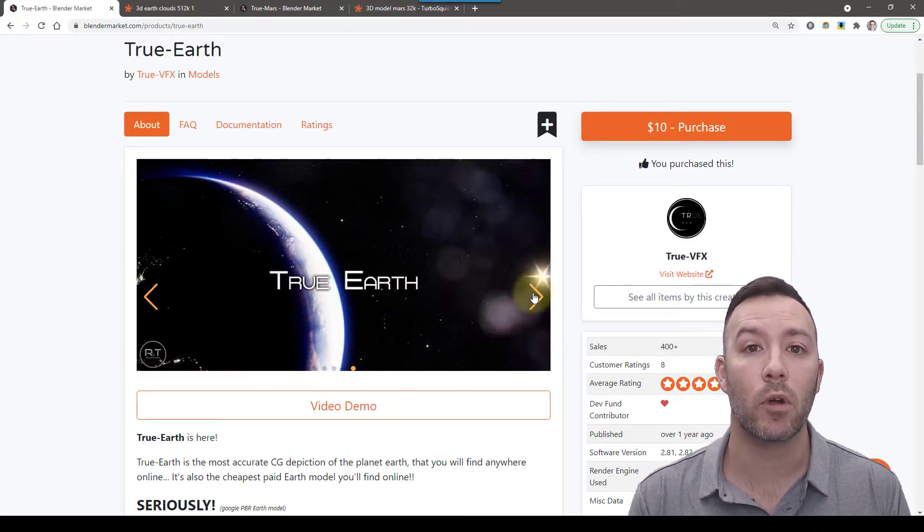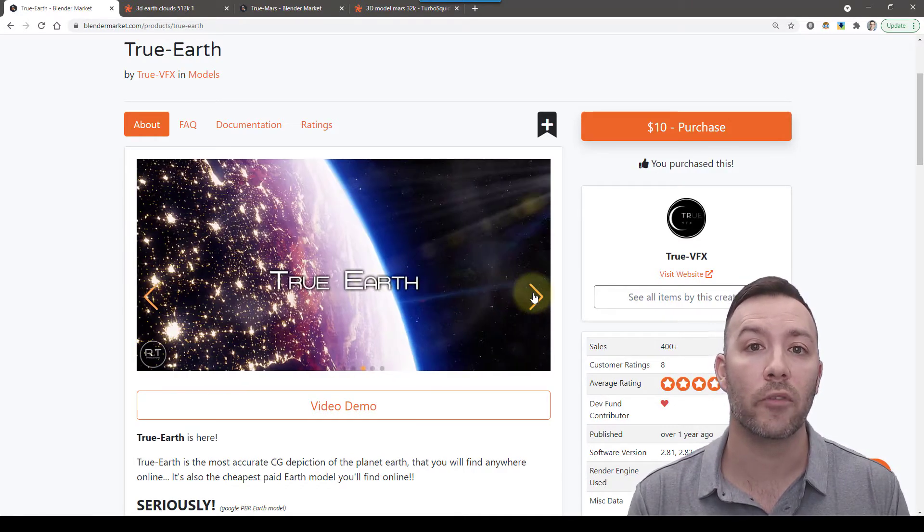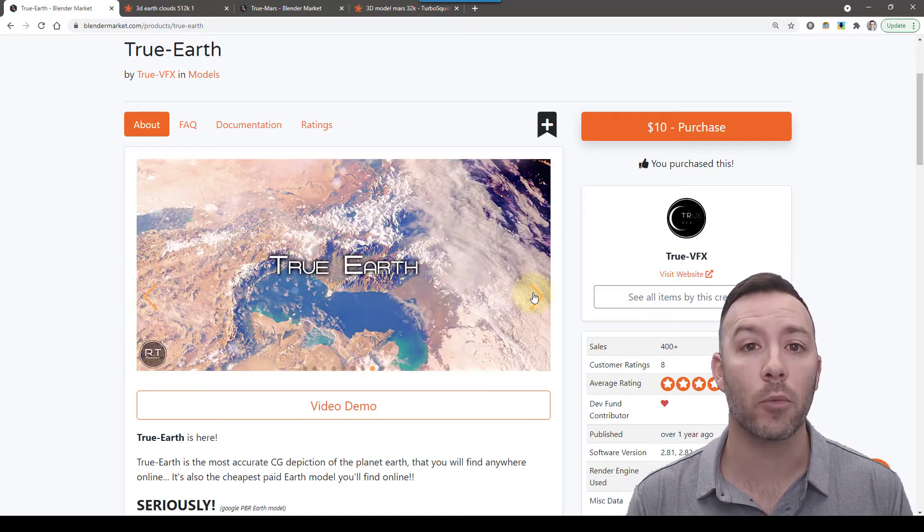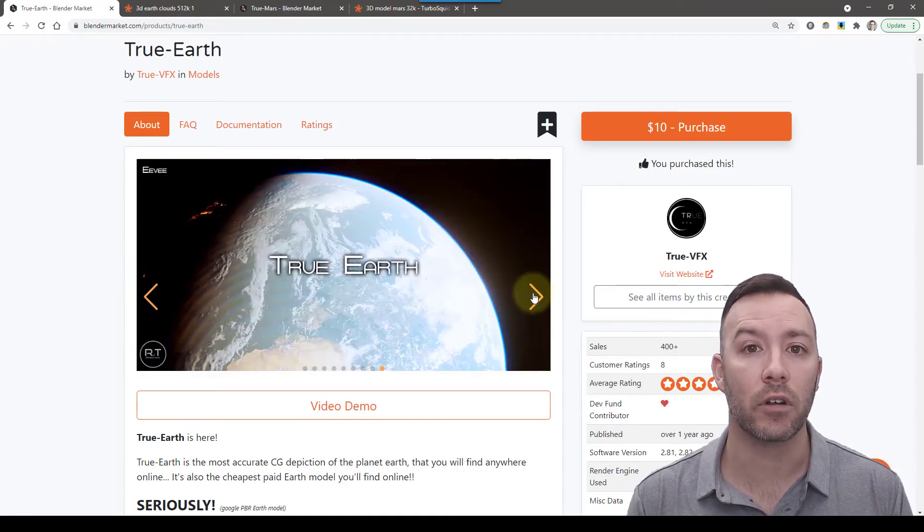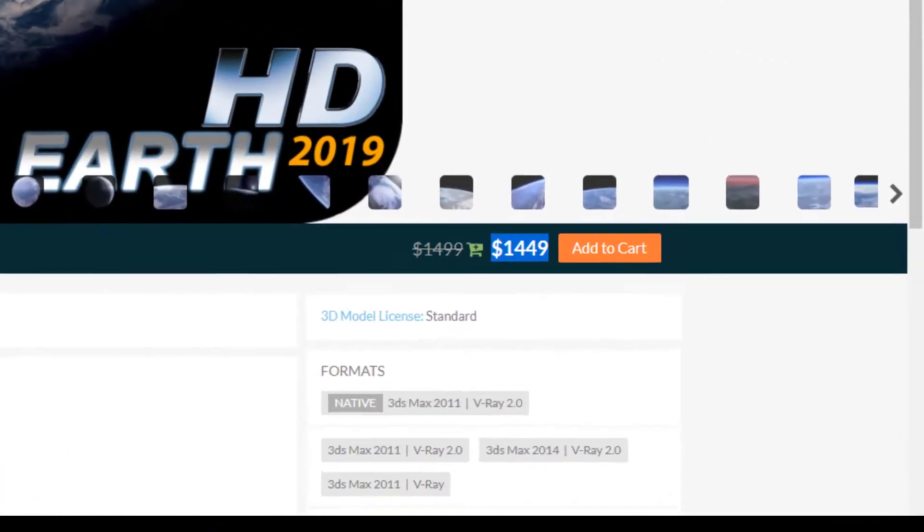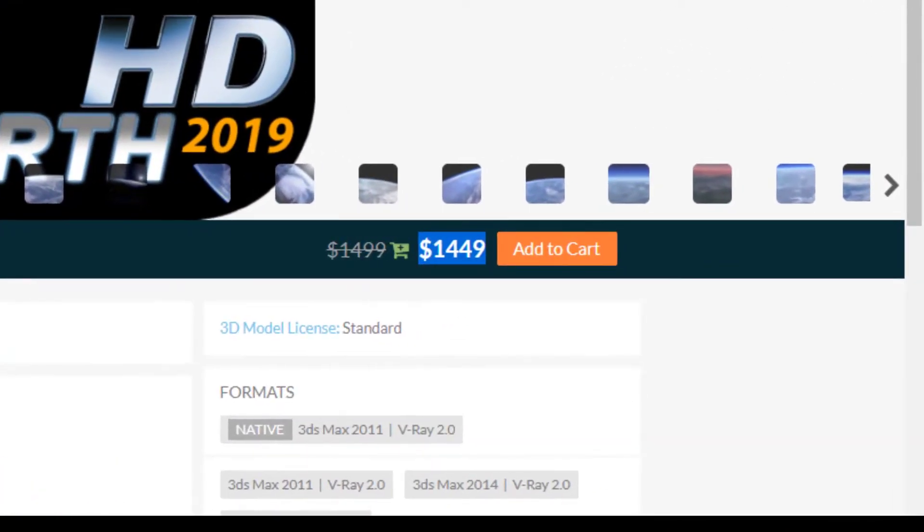You get two blend files, one for Cycles and one for Eevee. It's also very affordable when you look at the alternatives, like 144 times cheaper than this model.